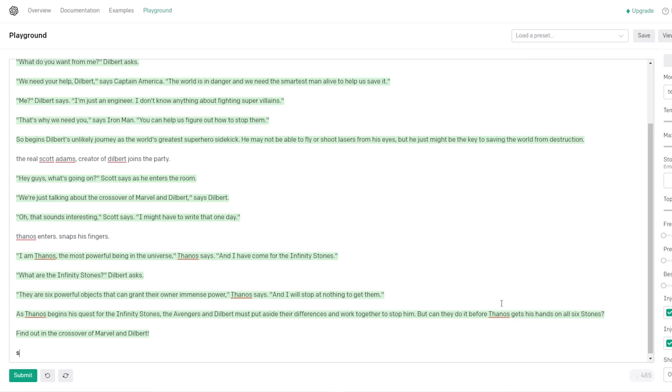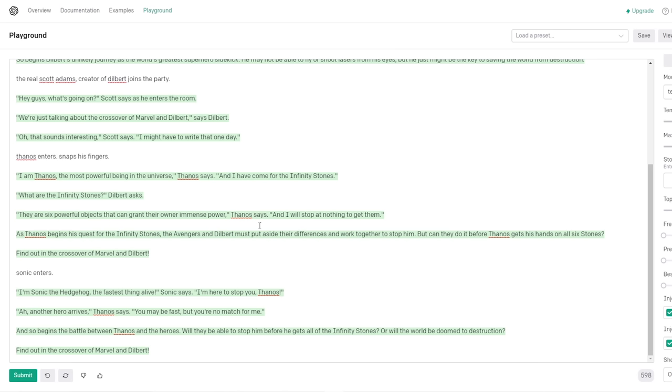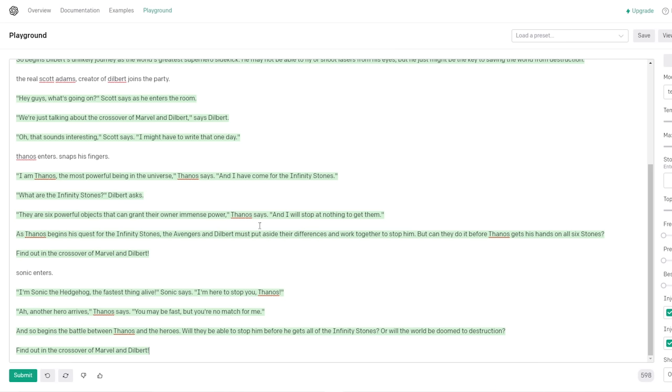But can they do it before Thanos gets his hand on all six stones? Find out in the crossover of Marvel and Dilbert! That's awesome, dude. I don't think you should even tempt, you know, fucking go beyond that. That's like a good tagline. Sonic enters. Now you can do that. Now you've made it silly now. Now it's ridiculous. I'm Sonic the Hedgehog, the fastest thing alive! Sonic says. I'm here to stop you, Thanos! Another hero arrives. Thanos says. You may be fast, but you're no match for me. And so begins the battle between Thanos and the heroes. Will they be able to stop him before he gets all of the Infinity Stones? Or will the world be doomed to destruction? Find out in the crossover of Marvel and Dilbert!